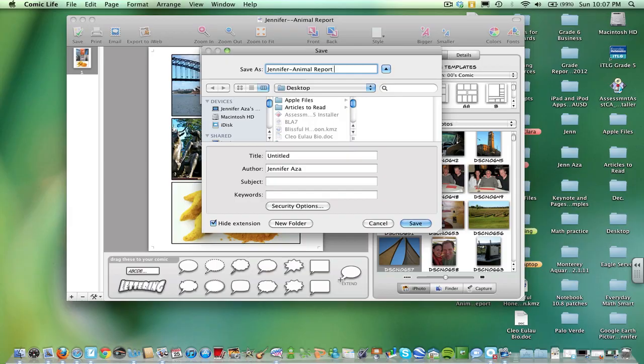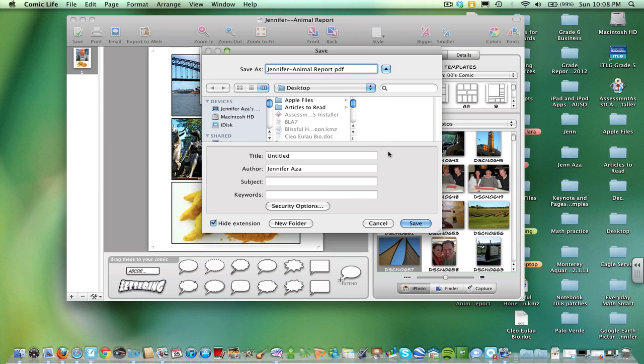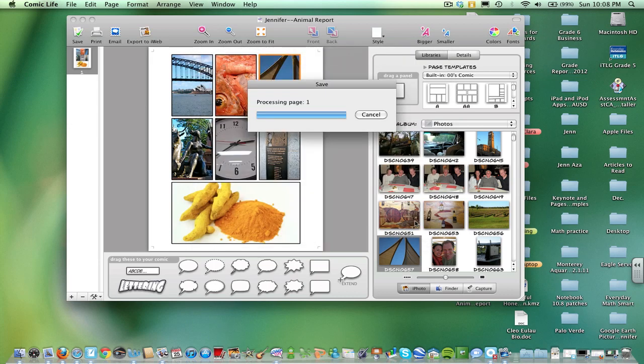Click that and save it again under the same title. But let's go ahead and put PDF at the end so that you know which file is which on your desktop. Click Save.